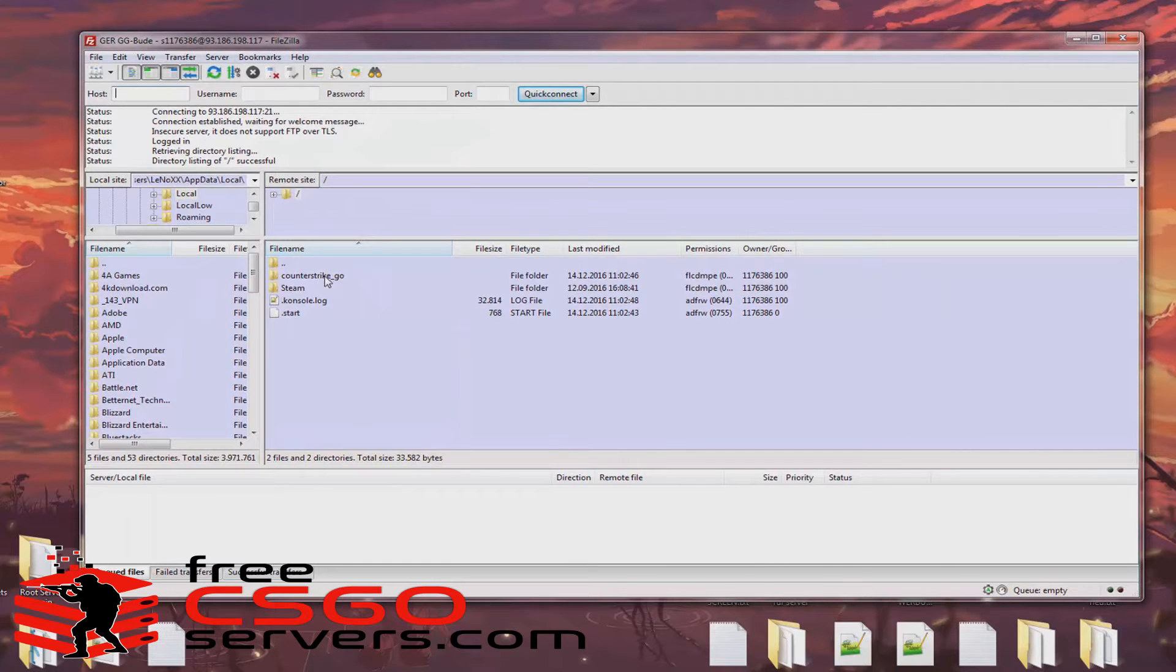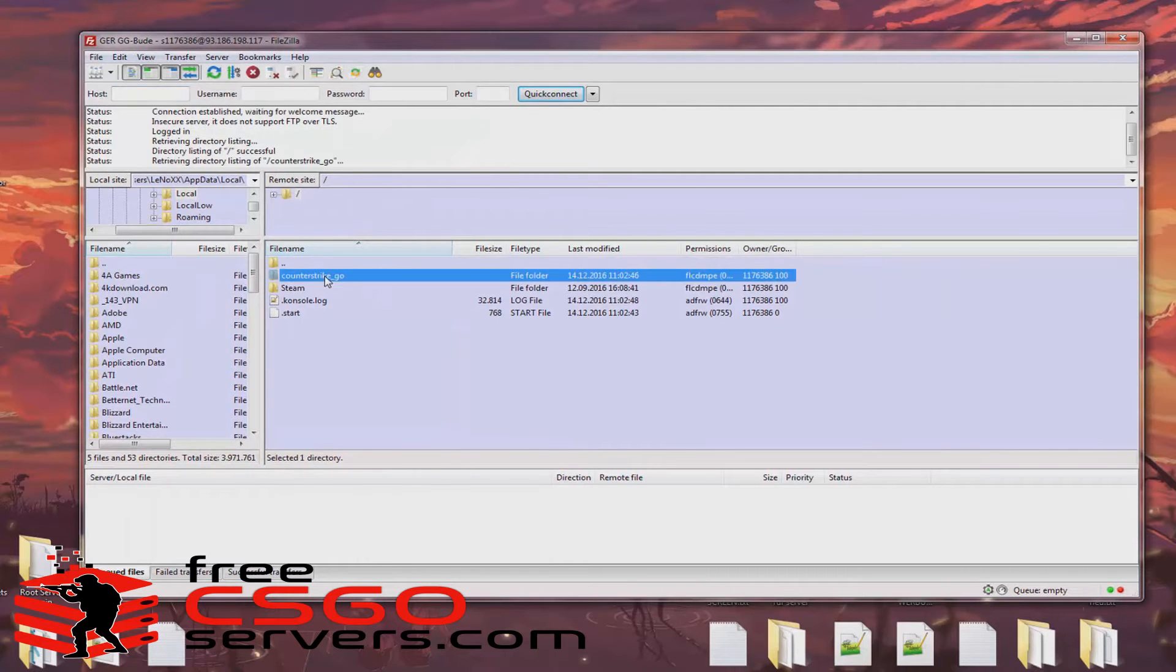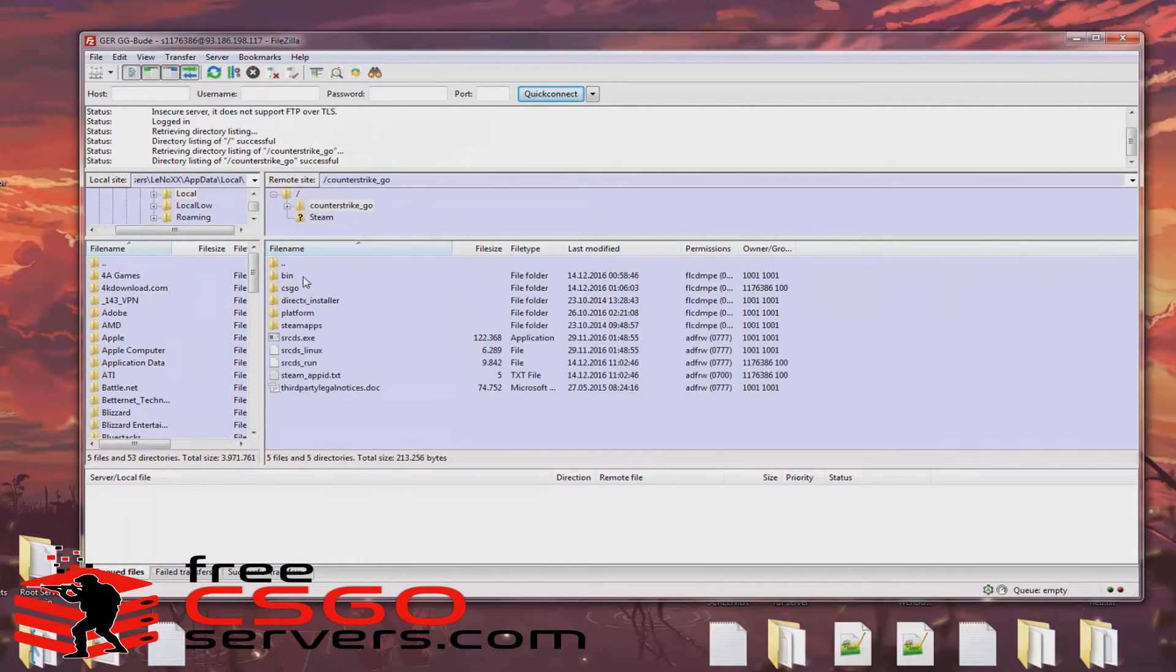My name is Lennox and I'm the owner of freecsgoservers.com and today we're going to look at how to change your CSGO server name.